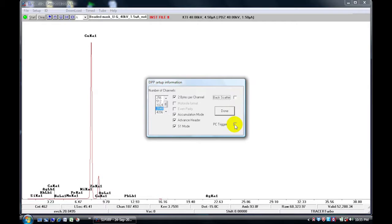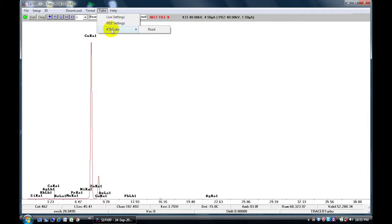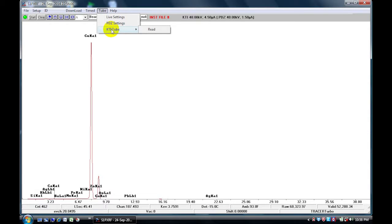When you activate the PC trigger in this window, you will notice that the KTI tube is activated, it's black. When you click on this, the instrument x-ray tube will be activated. What this means is that you need to have your instrument be positioned in an orientation that is safe for the user and everyone in the surrounding area.